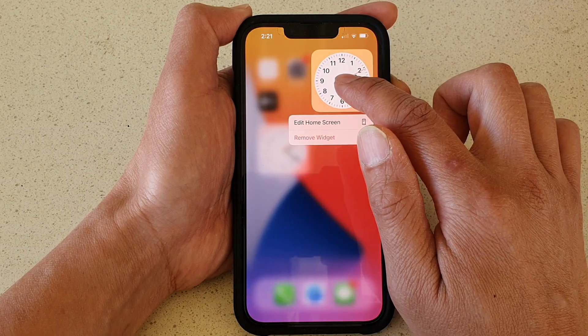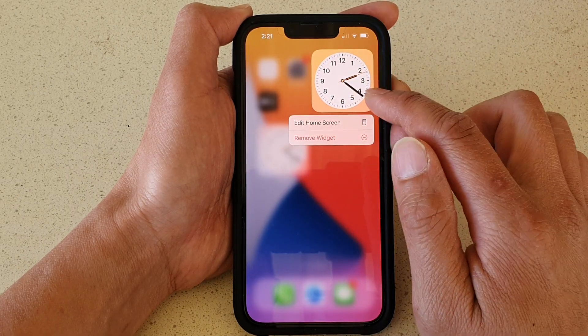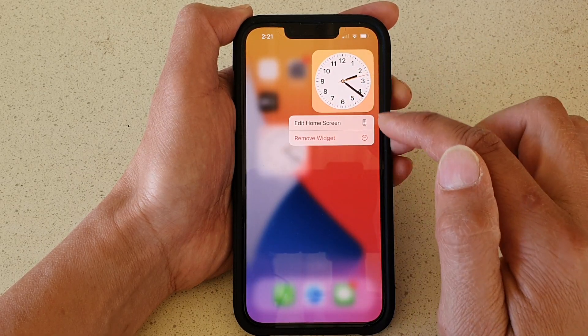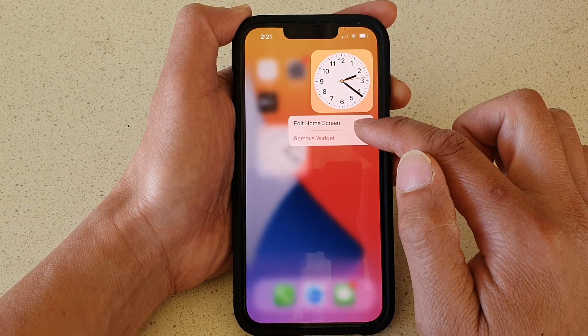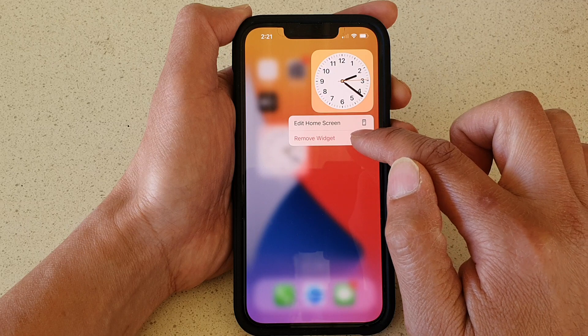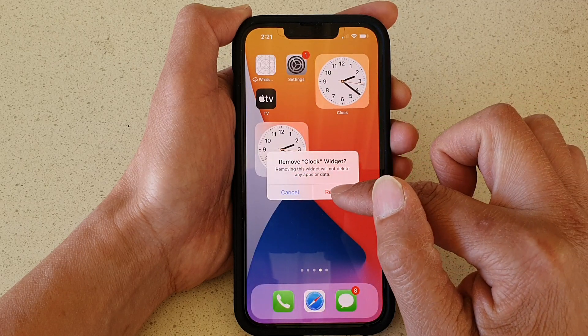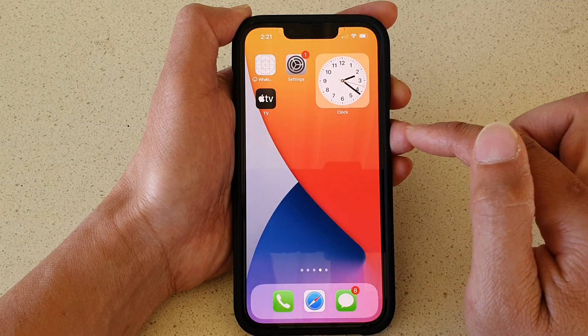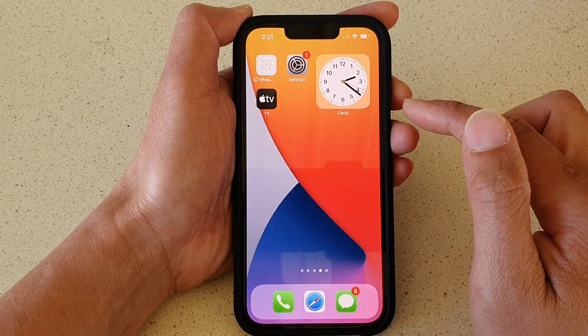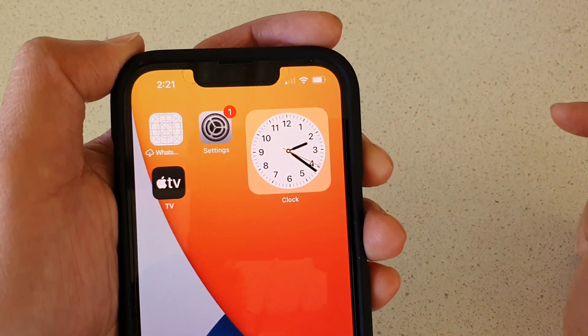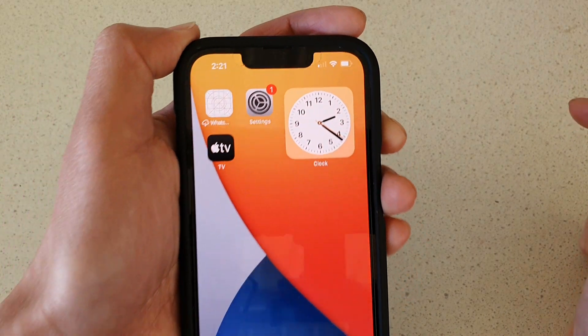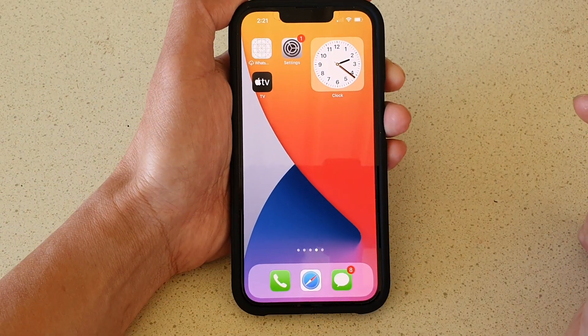To remove one, just touch and hold, then from the pop-up menu tap on Remove Widget, and then tap on Remove. And that's how you can add a clock widget to your home screen.